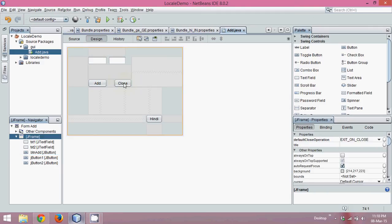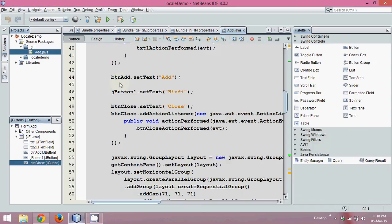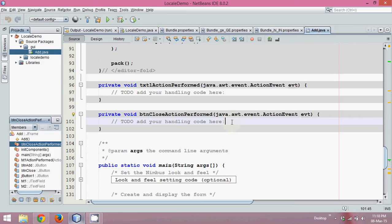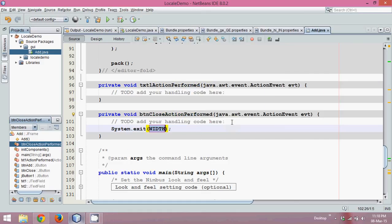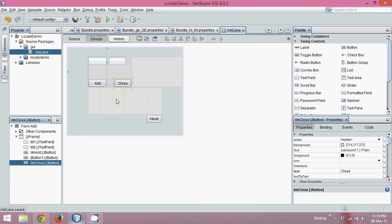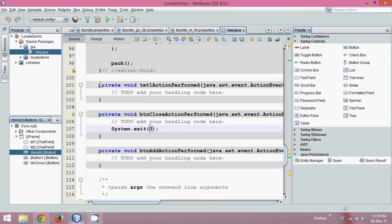Let me write the code for Close. Change the variable name to btnClose. If I click on Close, it should close the application. For closing the application, we write system.exit() and pass the status as zero, which specifies a normal exit. Save it. Then I can also code for the Add button.